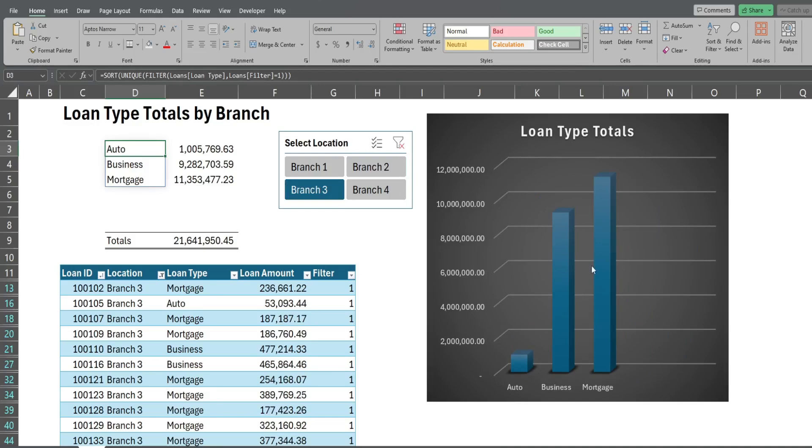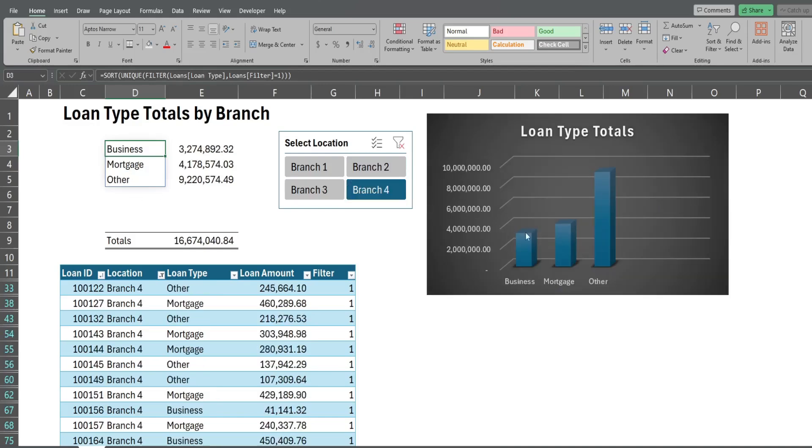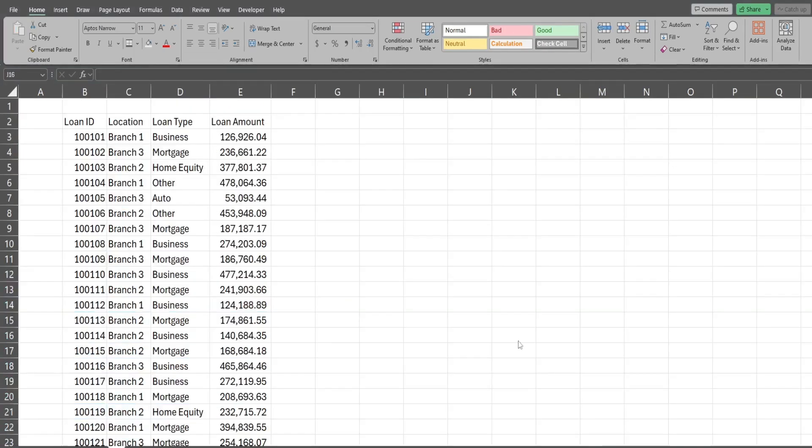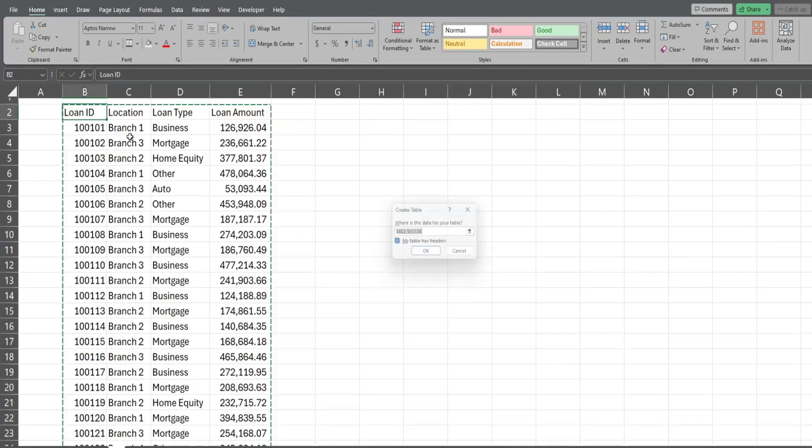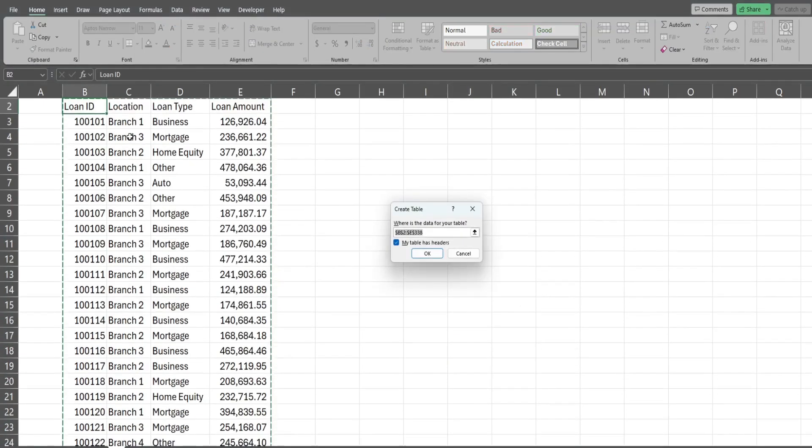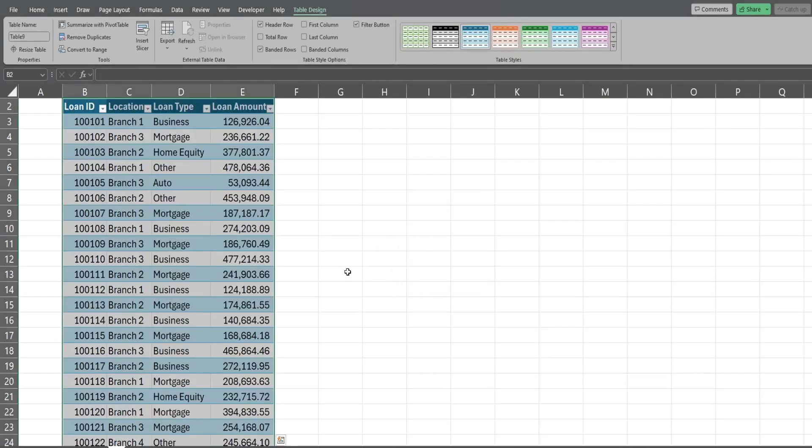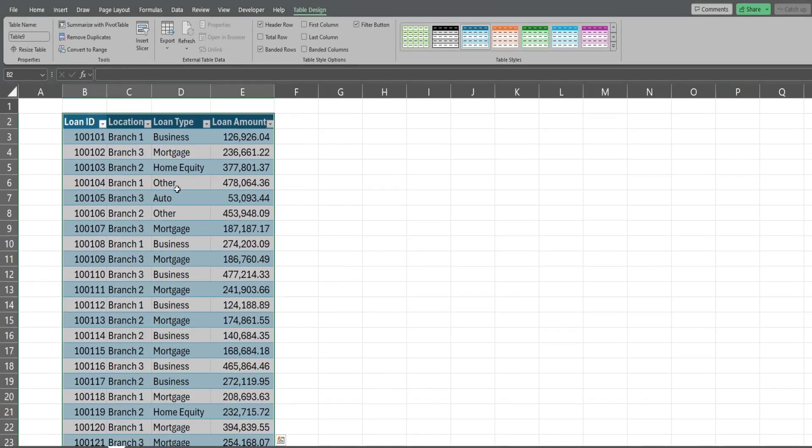The first thing we want to do is convert our data set to a table. I can click anywhere in my data set, hit Ctrl and the letter T. This create table box will appear, you simply click OK and we have our table.